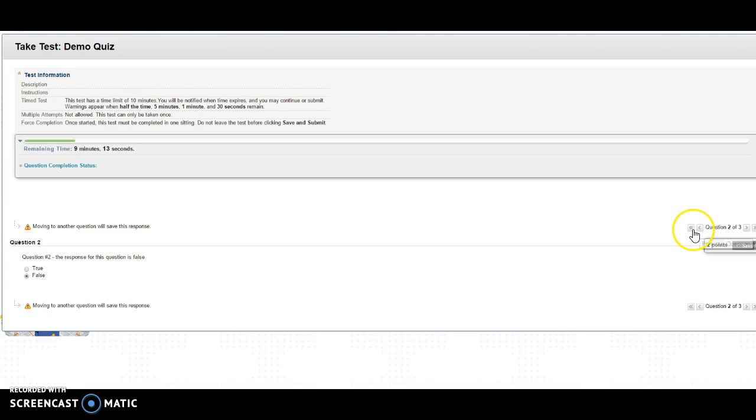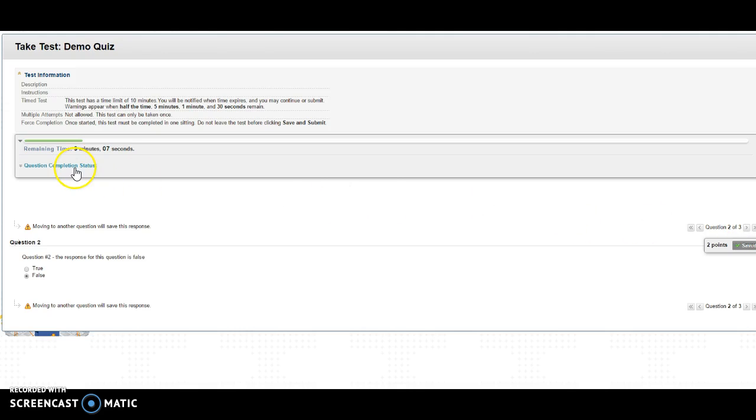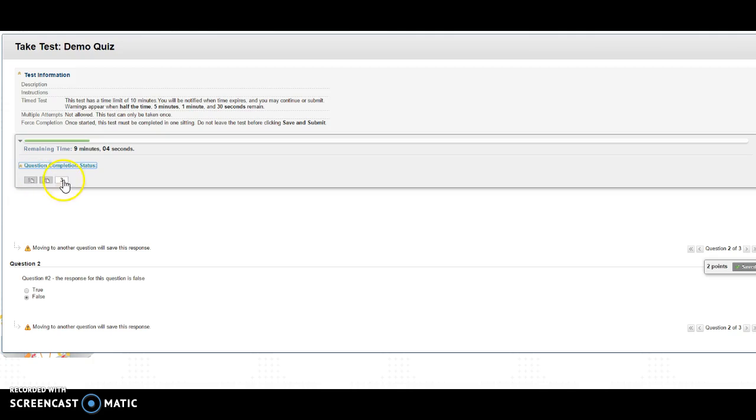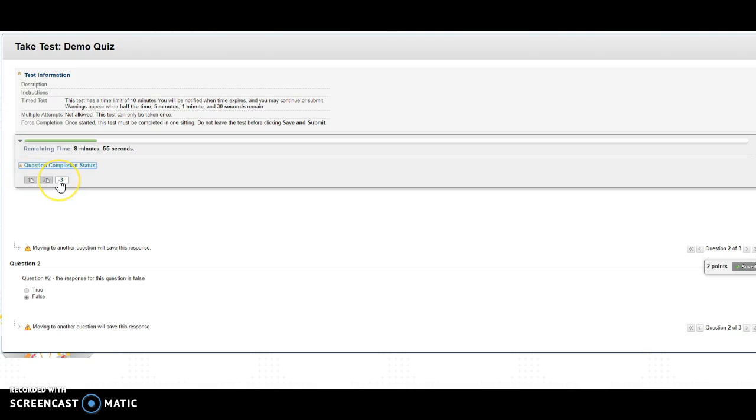forward. This will bring you to the beginning of the test, to the previous question, to the next question, at the end of the test. Or you can also click on this question completion status. This will show you that there are